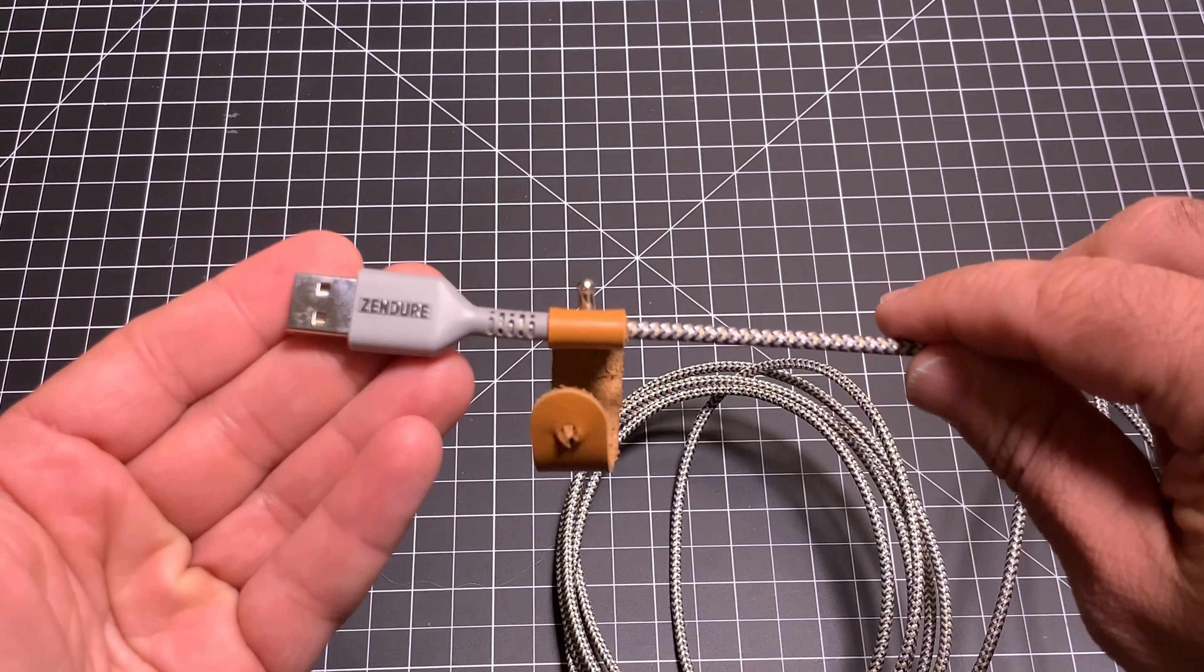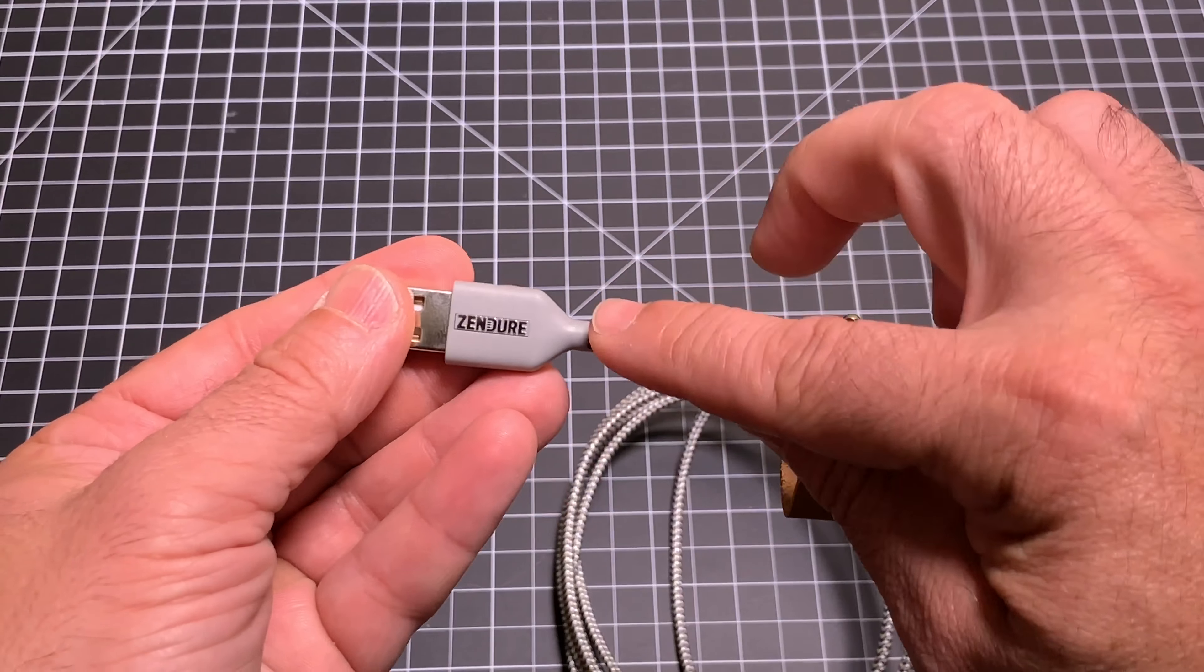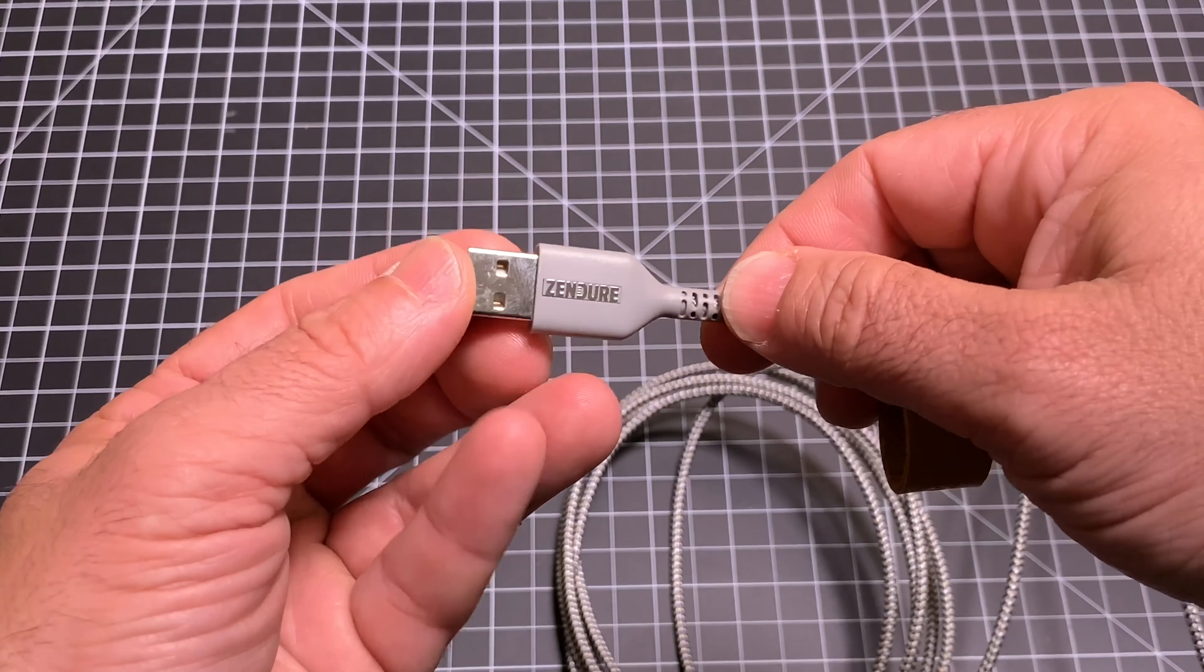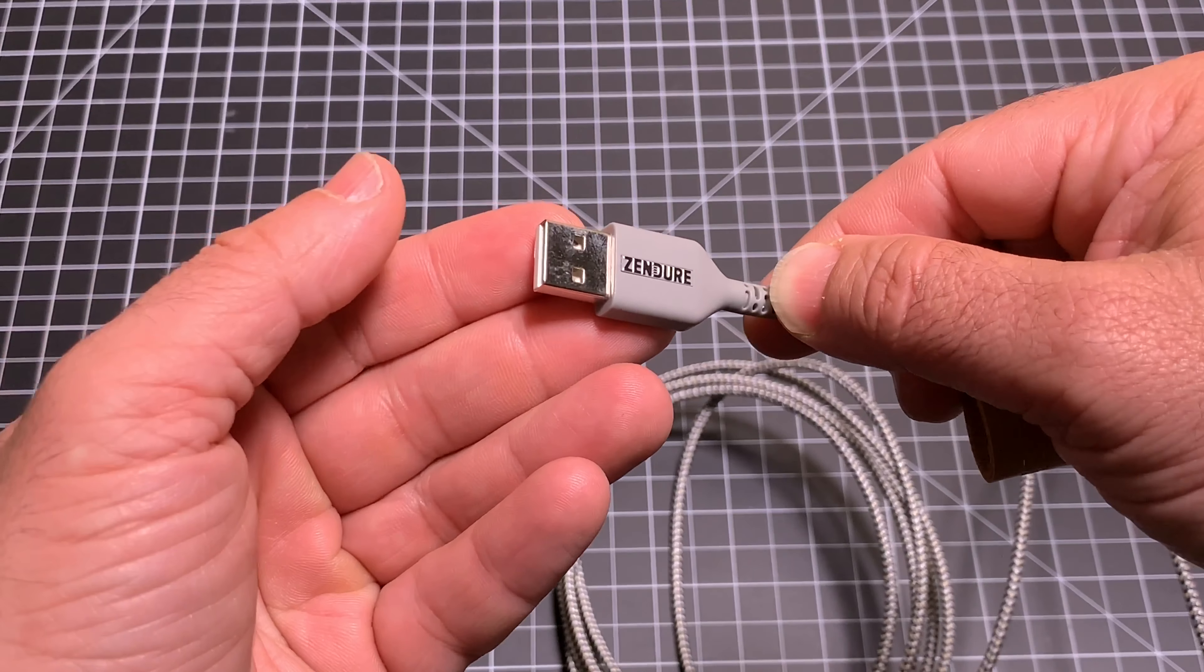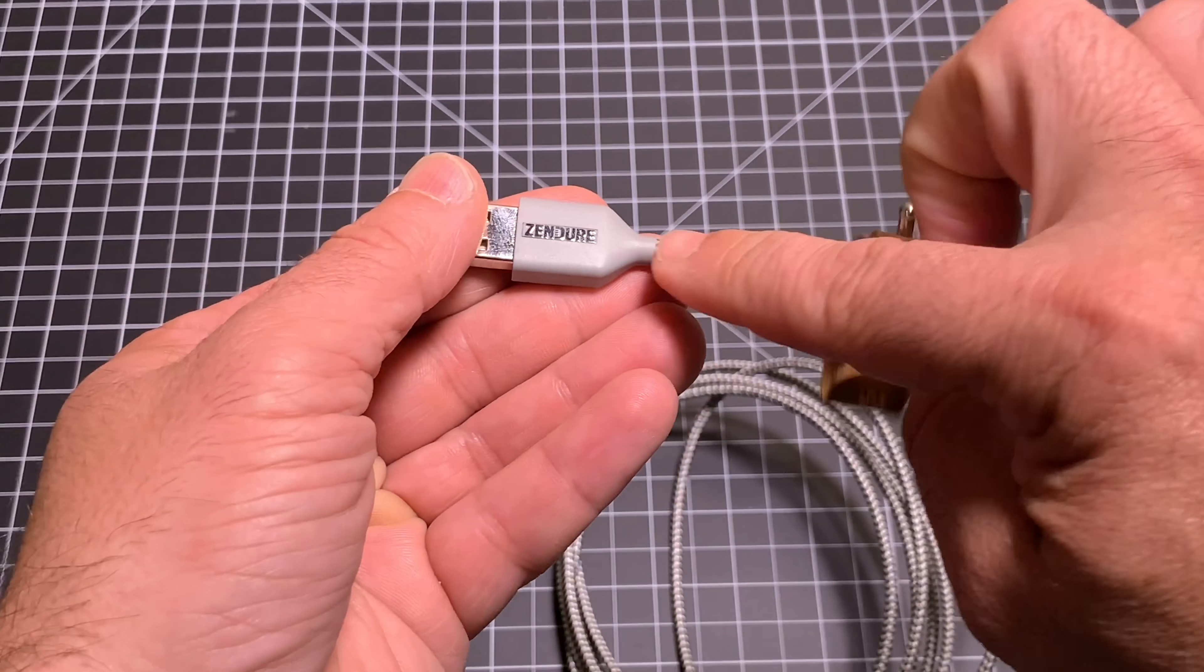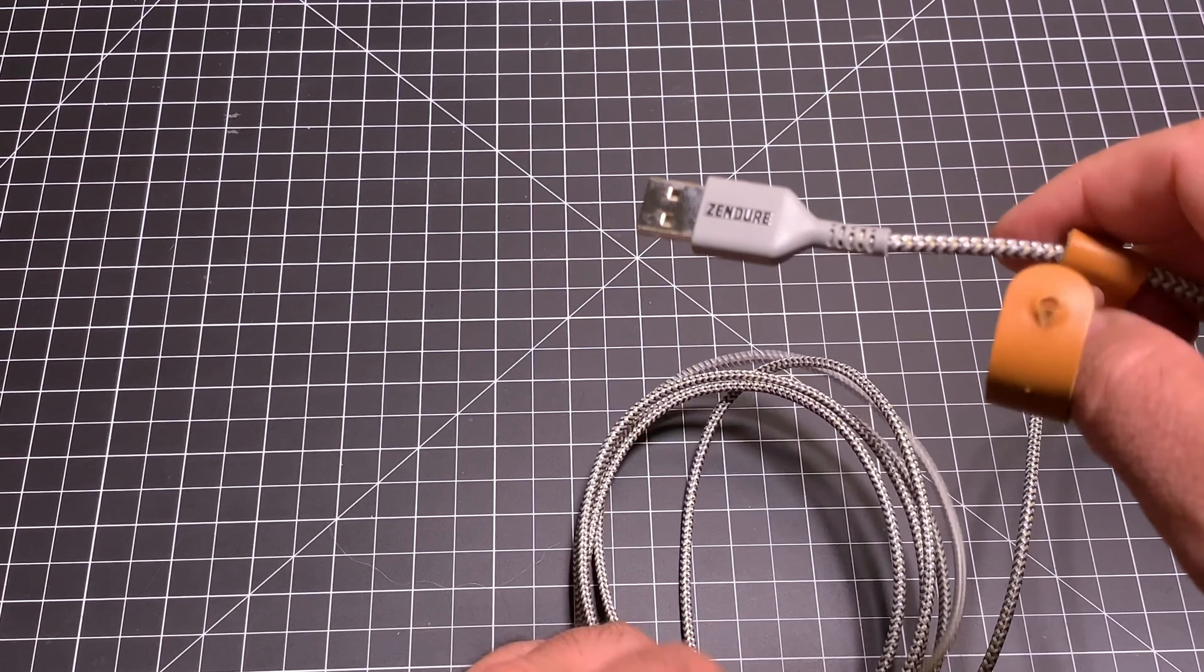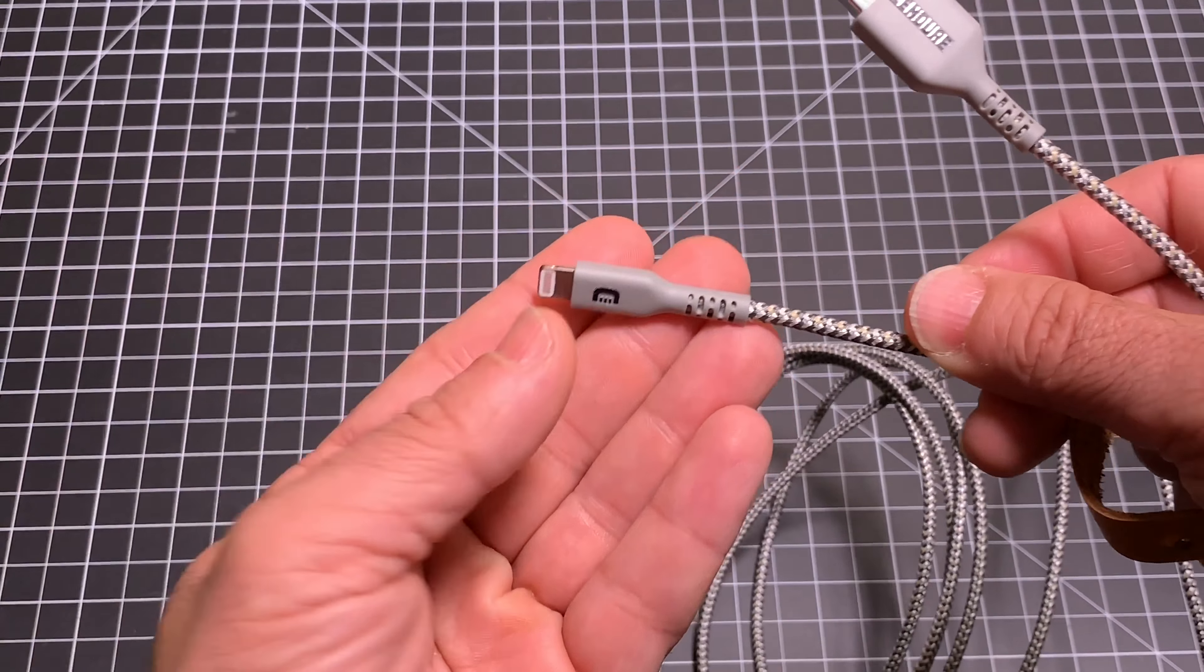It basically goes through a rigorous bend test. Most cables break in this area right here. So they actually put this through a rigorous bend test - 50,000 times this cable is bent forward and back just to make sure it's going to sustain your and my usage. The same thing is taking place on this side as well.